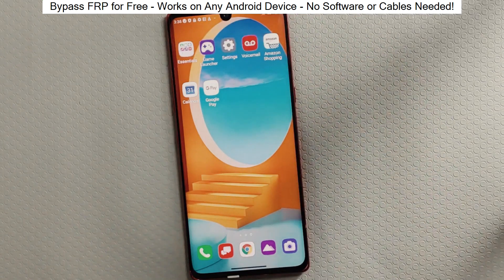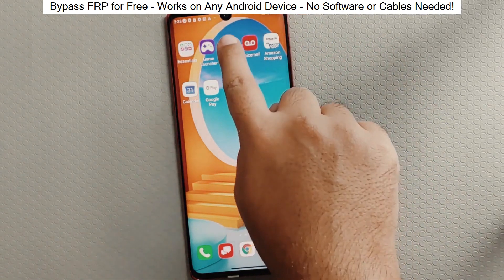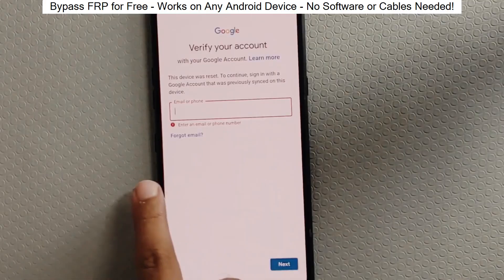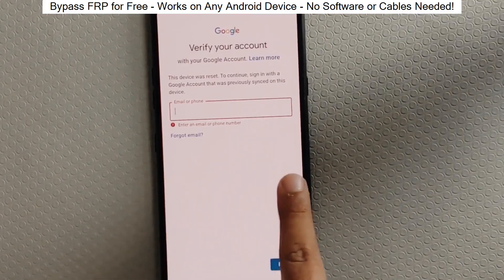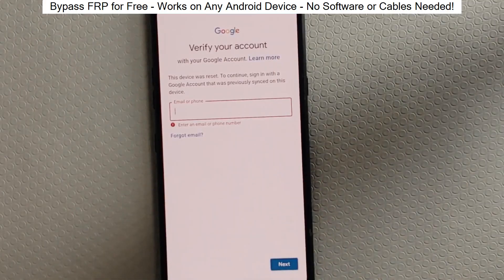Hey everyone! Today I'm going to show you how to bypass factory reset protection on any Android phone. The best part? It's completely free and really easy to do.